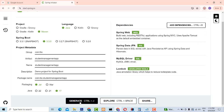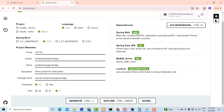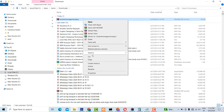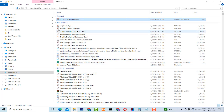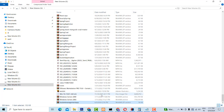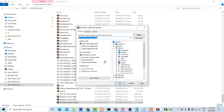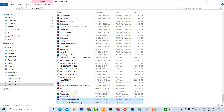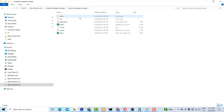Now let's generate. Your project is generated successfully. Just cut this file, get this project from the download folder, go to the G drive and paste it there. Now I'm going to extract it — right click, extract file. Extracted successfully. Okay, this is your file.